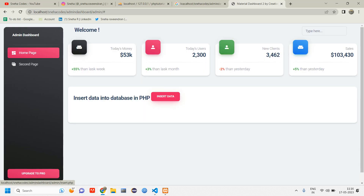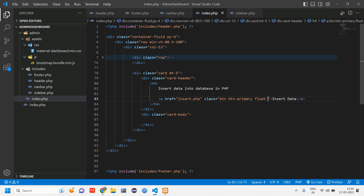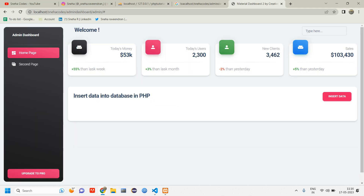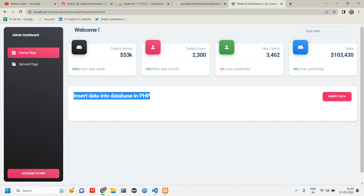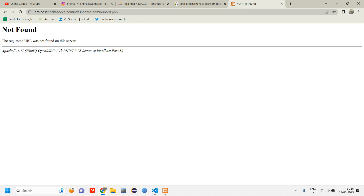Reload to check — we have got the button, but we need it at the end. So inside the class we'll add float-end. When I click on this insert button it is going to go to insert.php.